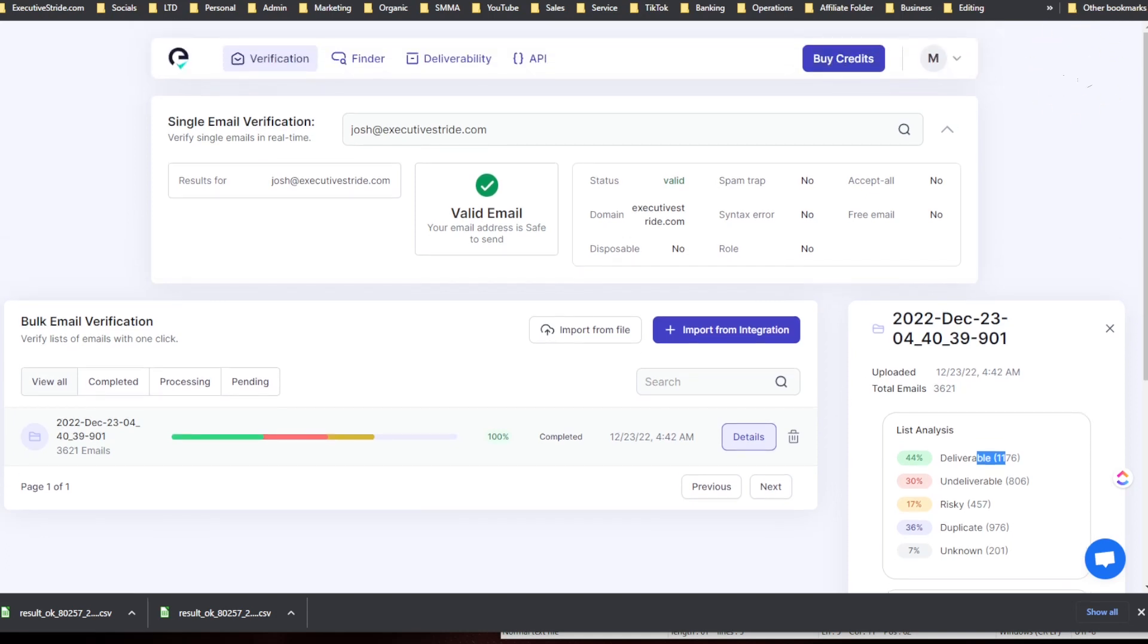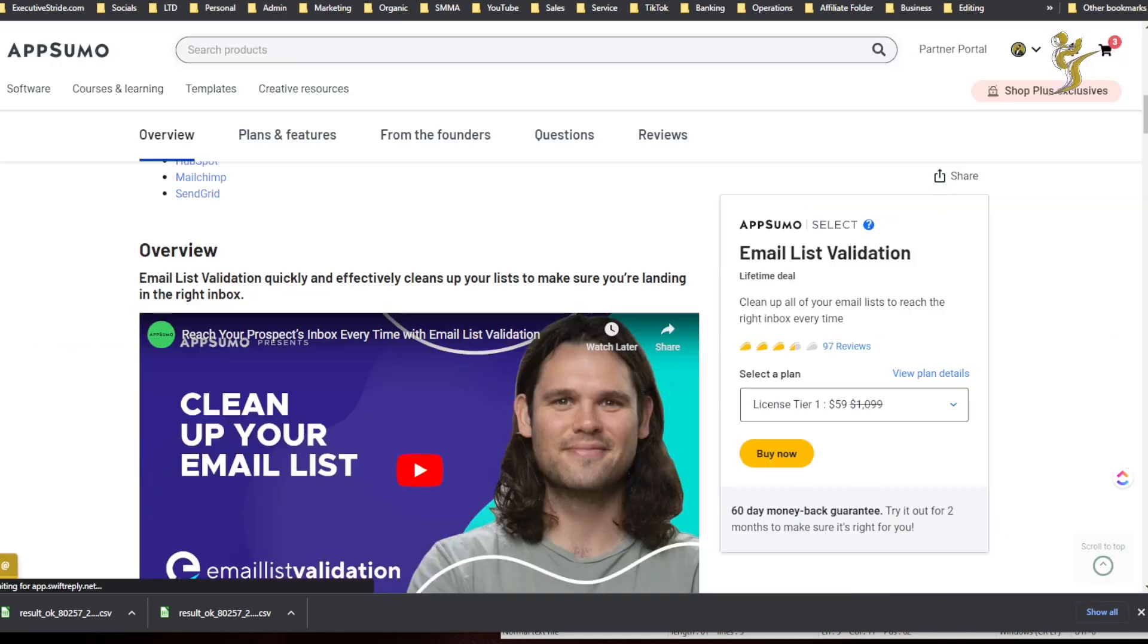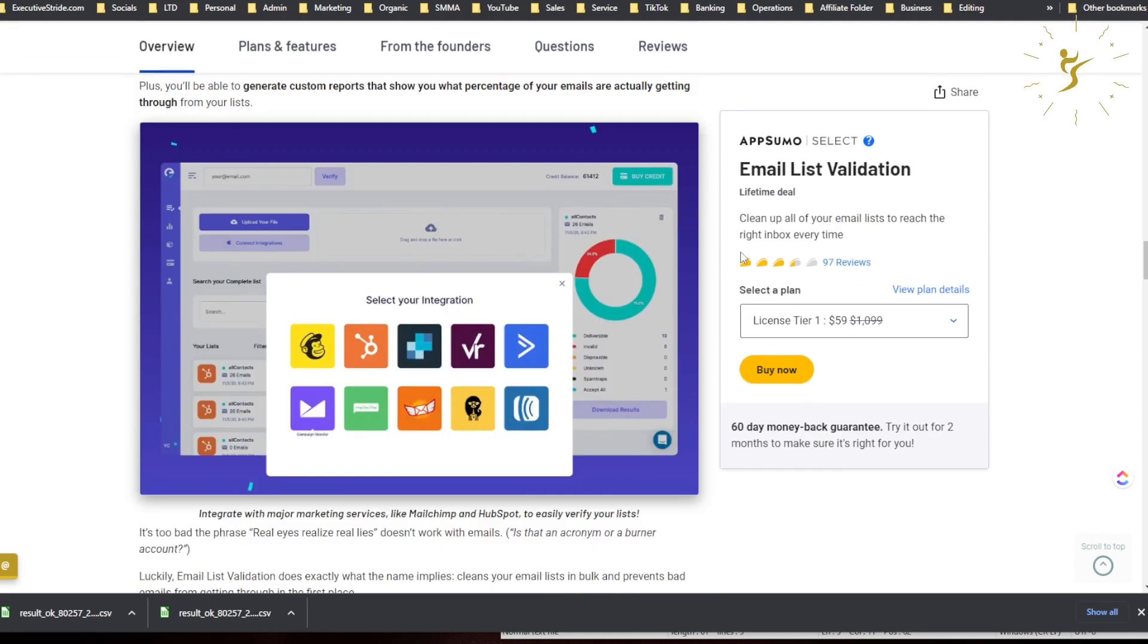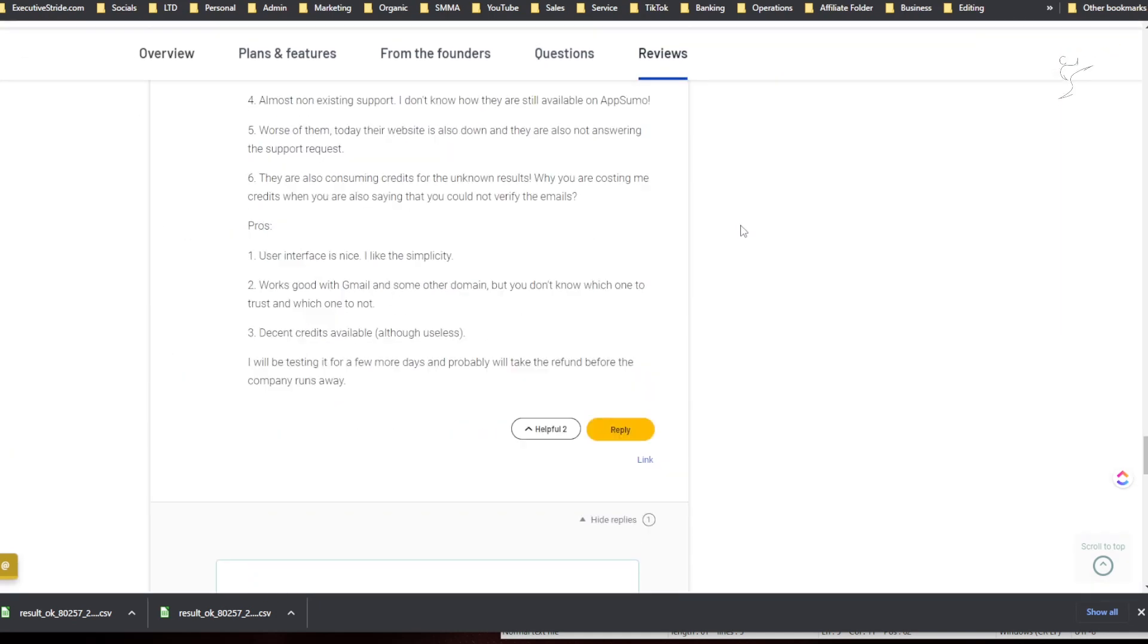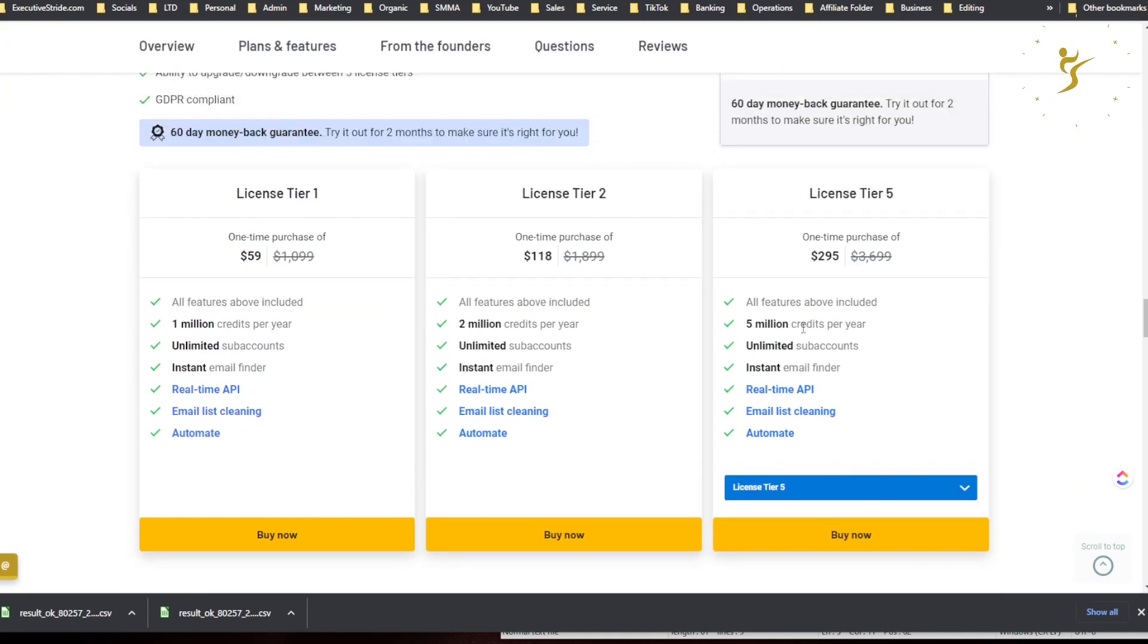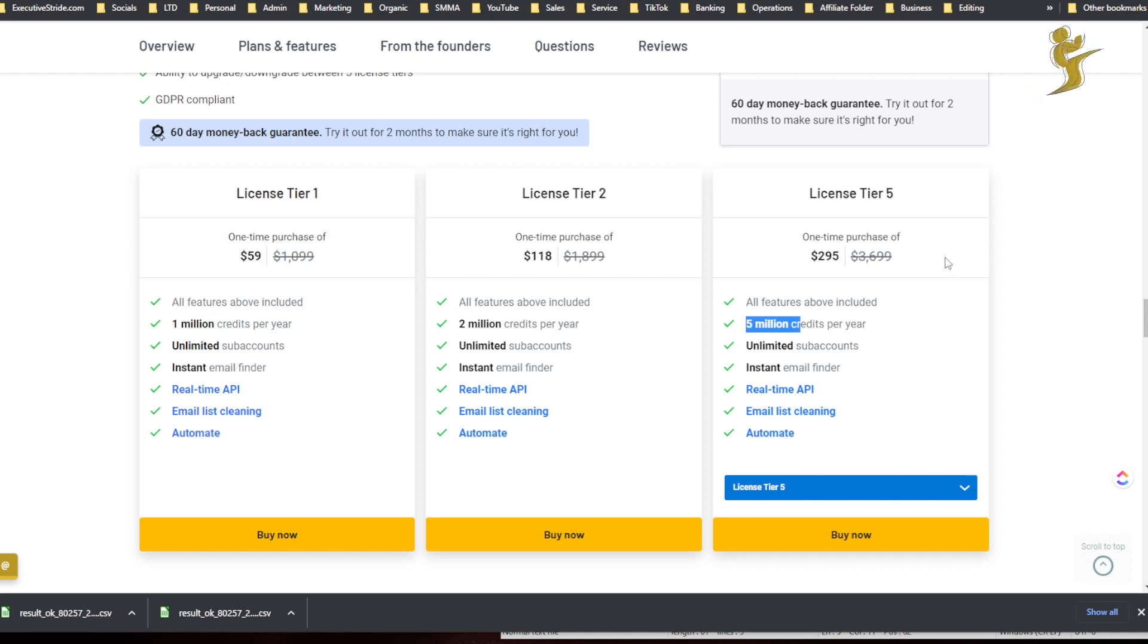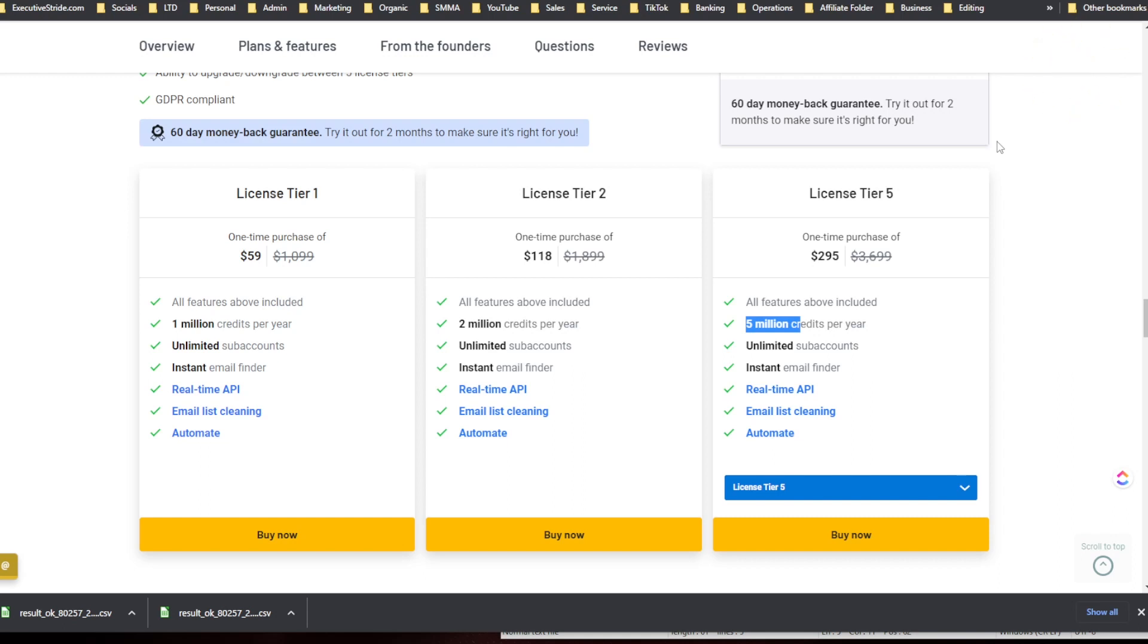You know, it's cheaper than a lot of other tools, obviously like NeverBounce or any of these stuff, but it's probably not as accurate to be honest. So but if you do want something that is like a good price and you're getting a lot of credits, then this could be a good tool for you.